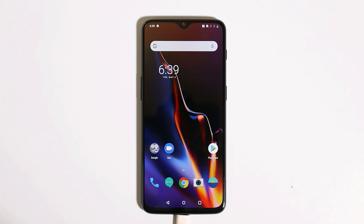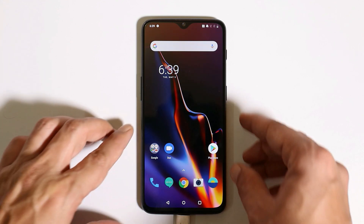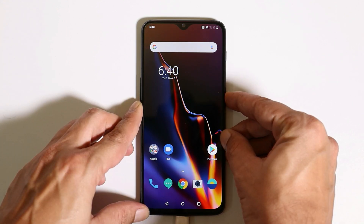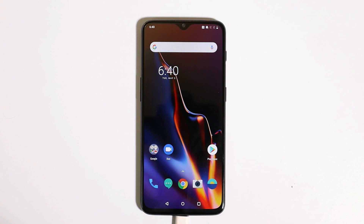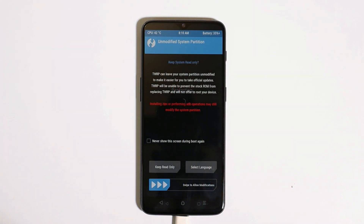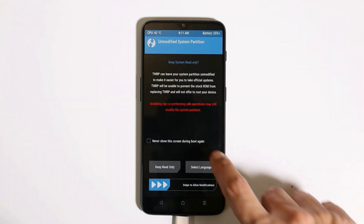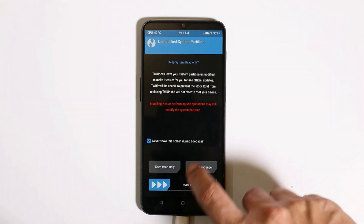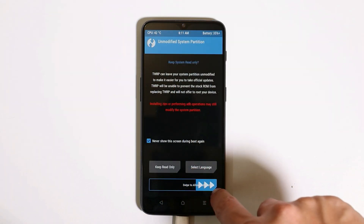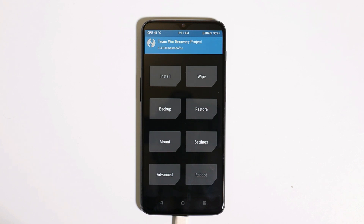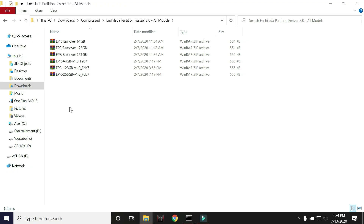First, let's boot the device into TWRP recovery by long-pressing the power key and tapping on recovery. Here you can see I have already installed TWRP recovery on my OnePlus 6T. As I said, if you're not aware about installing TWRP recovery, follow the video guide given in the description below.